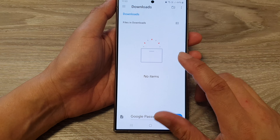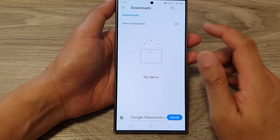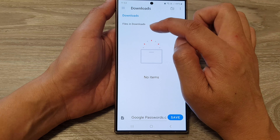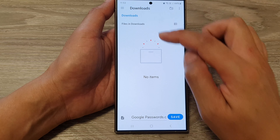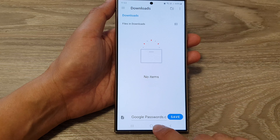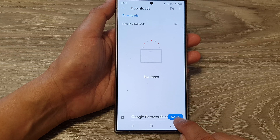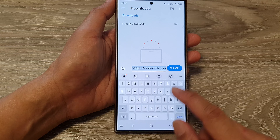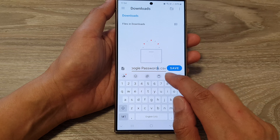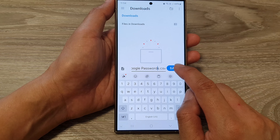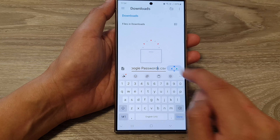Here it shows Files in Downloads. At the moment in this directory there are no files. So I can tap on the Save button. You can also give it a name or you can leave the default name. I'm going to tap on Save.